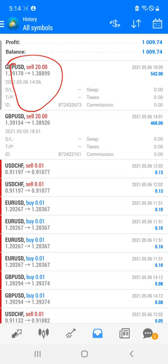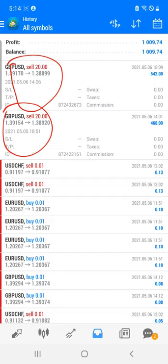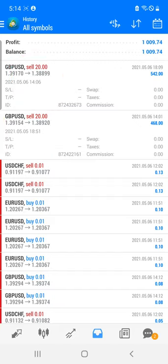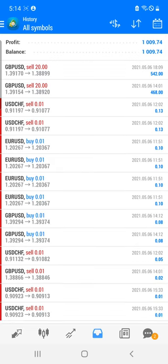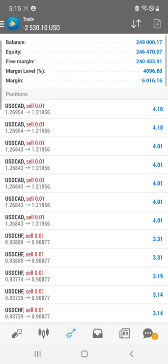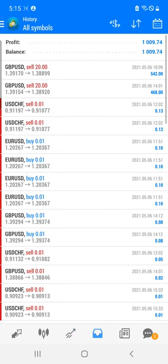GBP/USD traded exactly as per the levels. Today is the interest rate decision, and by using our '21 and one' supply and demand indicator, we got a very good entry for the trade. We traded this particular pair and booked very good profit. At the same time, the EUR/USD trade is still open as we are expecting a further fall later.